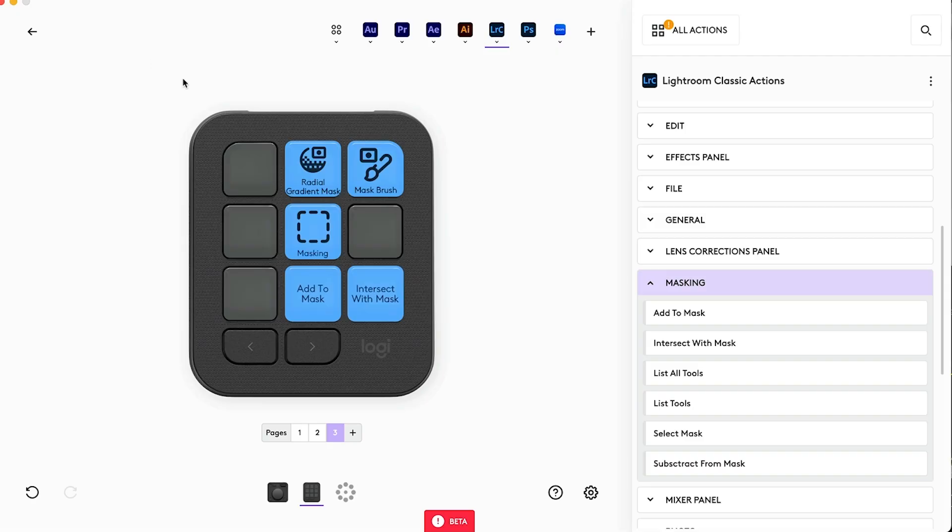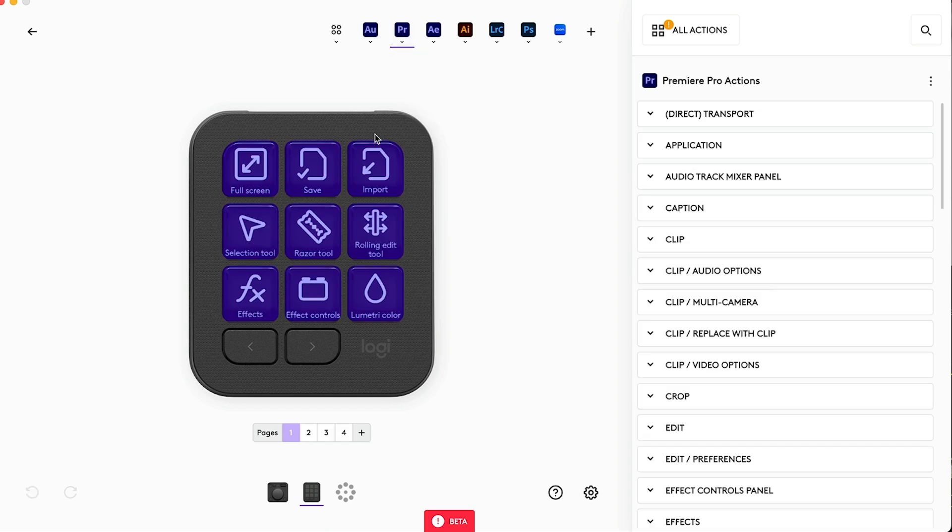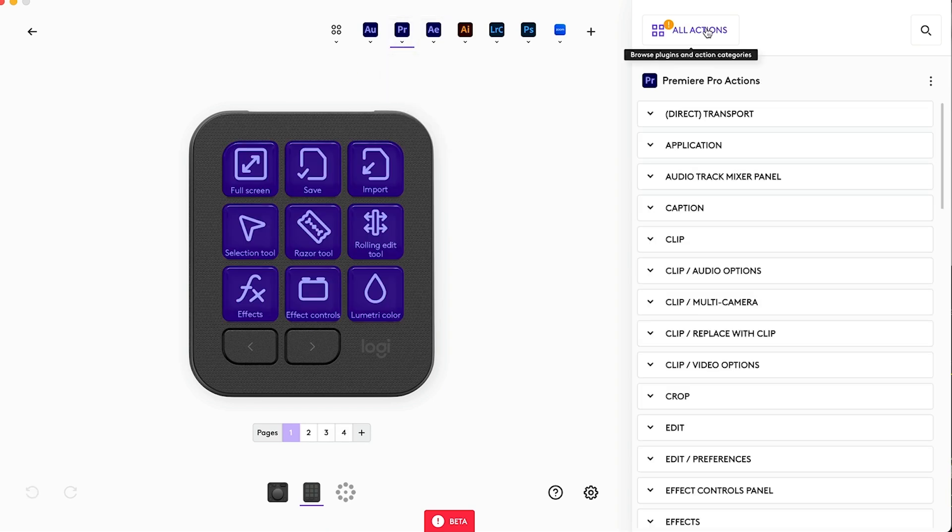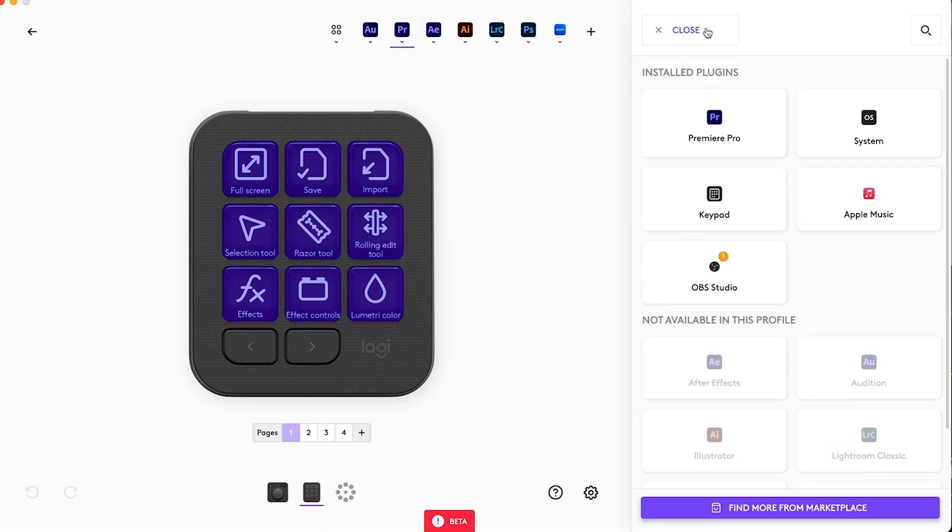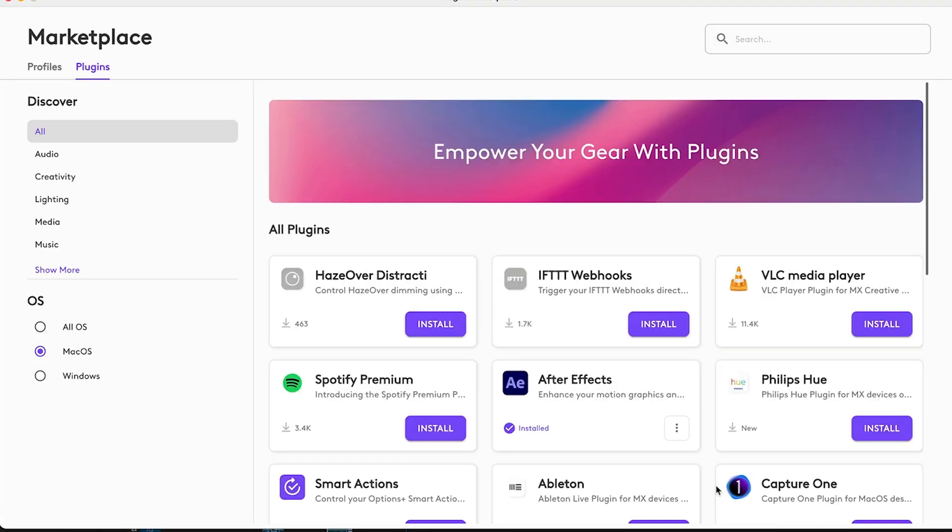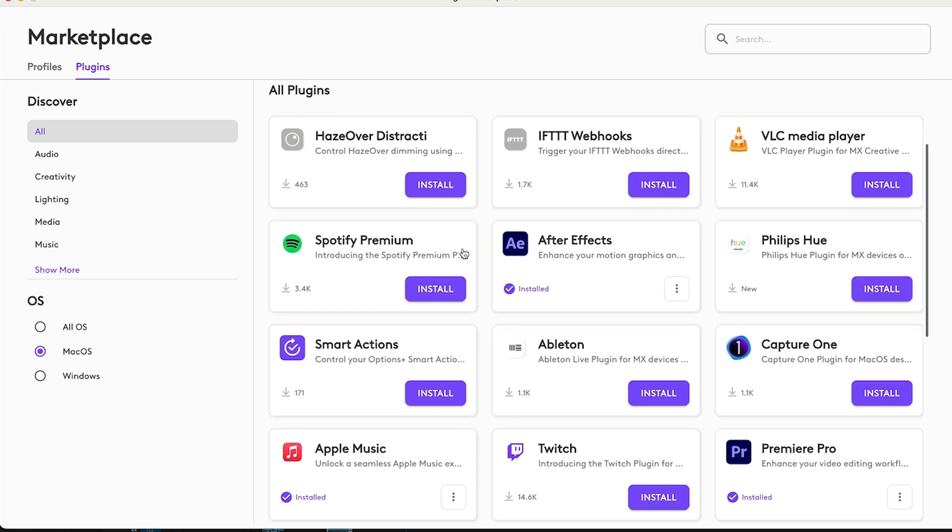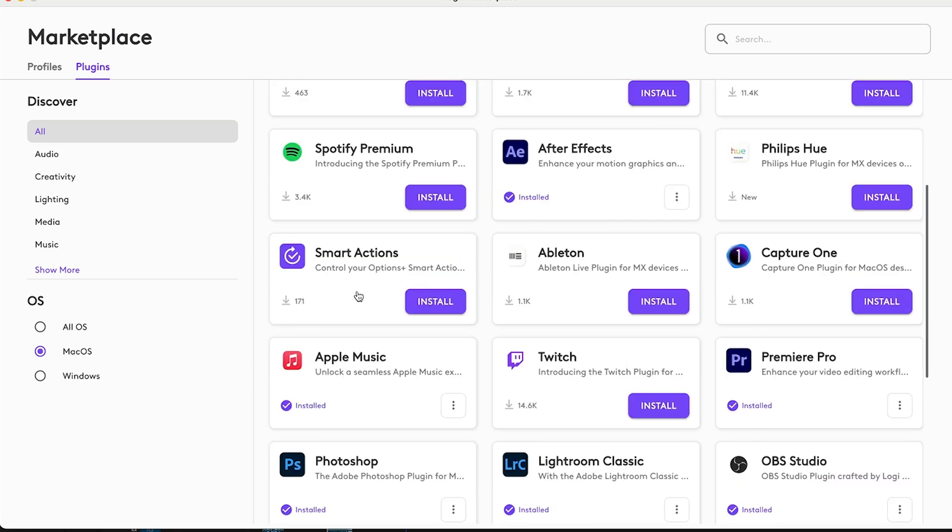Let's go back into the options plus. And then here, we can go to Premiere Pro and let's look at adding these different profiles. Just click on the all actions. And then at the bottom here, you're going to see a button where it will take us to the marketplace. And here we are in the marketplace right now. And in the marketplace, we can see we've got profiles and plugins. So as you can see, the major creative cloud apps are already here and are already installed.